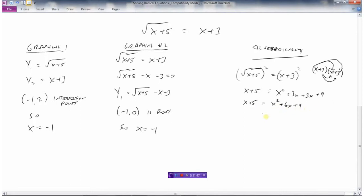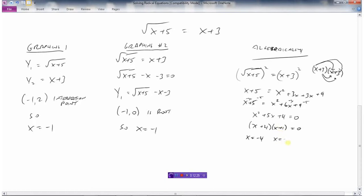Now set the equation equal to 0: subtract x and subtract 5 from both sides, giving x² plus 5x plus 4 equals 0. This is a quadratic we can factor. Two numbers that multiply to 4 and add to 5 are 4 and 1, so we get (x plus 4)(x plus 1) equals 0, giving x equals negative 4 or x equals negative 1. However, there's only going to be one answer, so we must check both solutions.